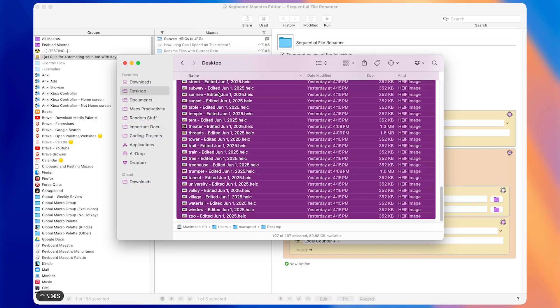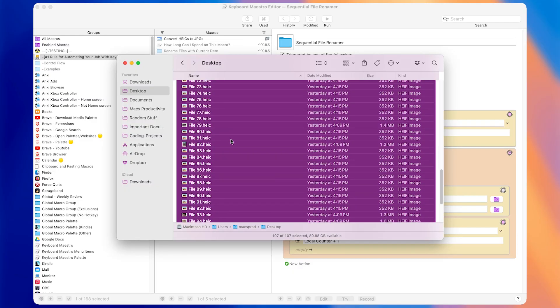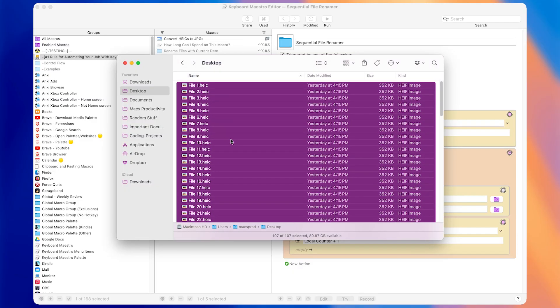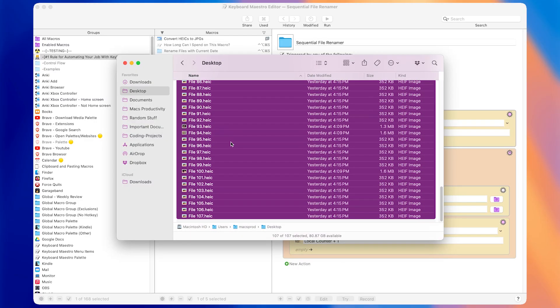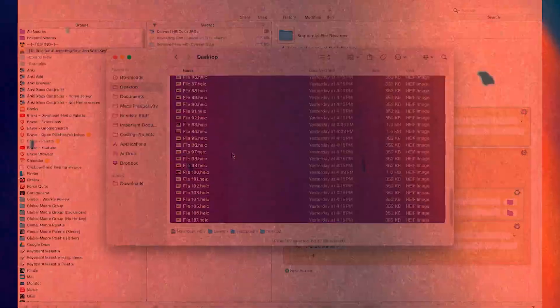So now you know how to think about automating your job with Keyboard Maestro. If the algorithm thinks you'll like this video next, let's see if it's right.